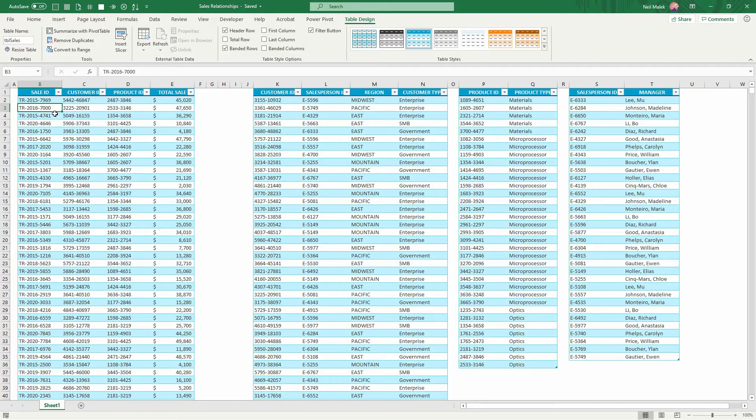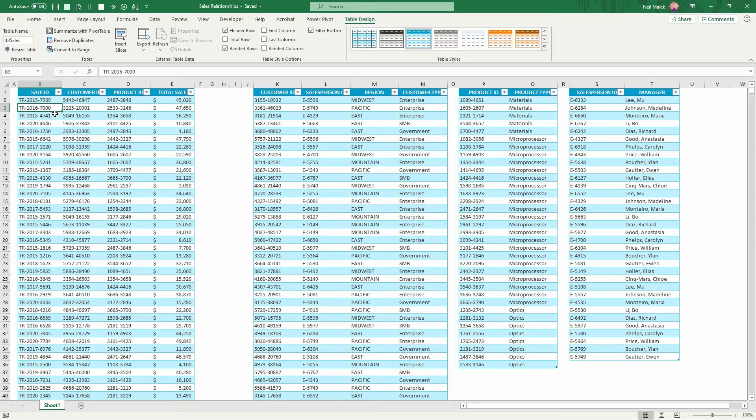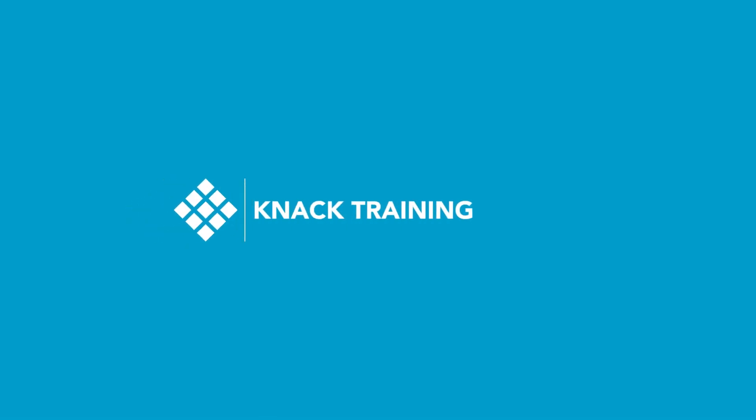Hey everybody, Neil Malek with Knack Training bringing you another Everyday Office video. In today's video, I'd like to illustrate what Power Pivot does for us inside of Microsoft Excel.